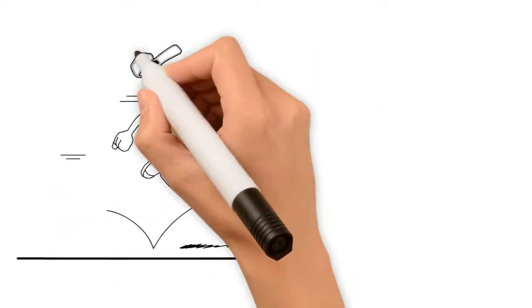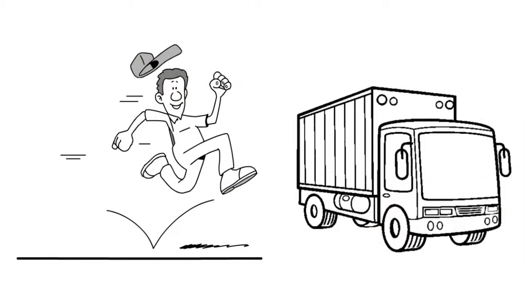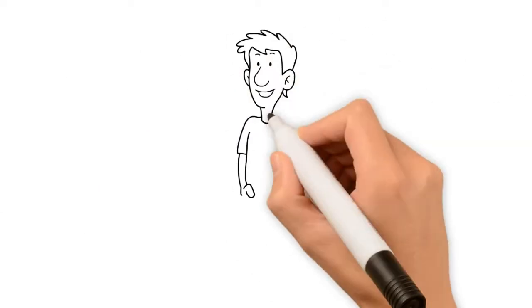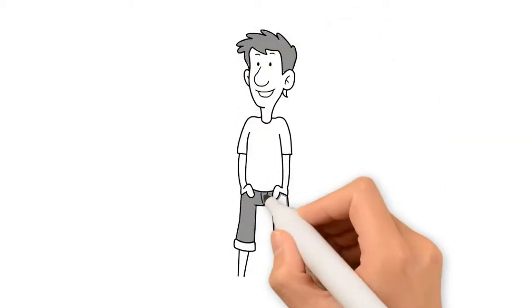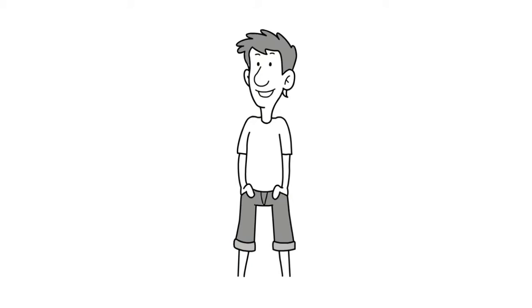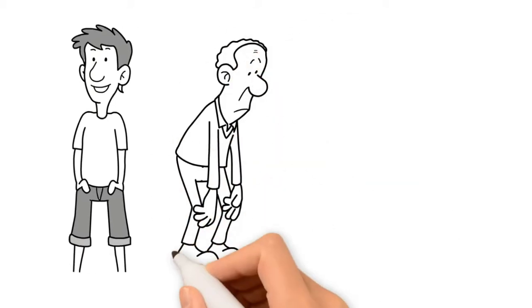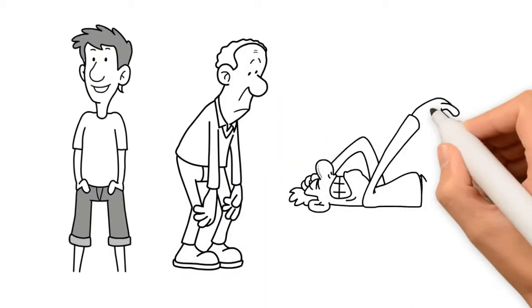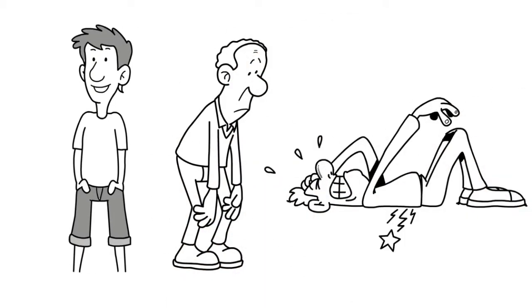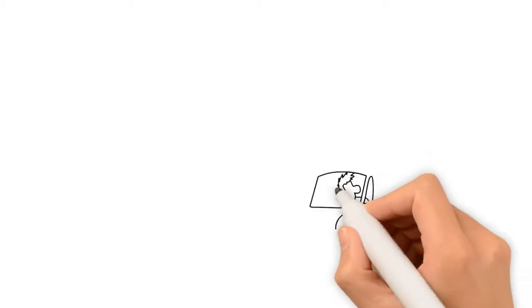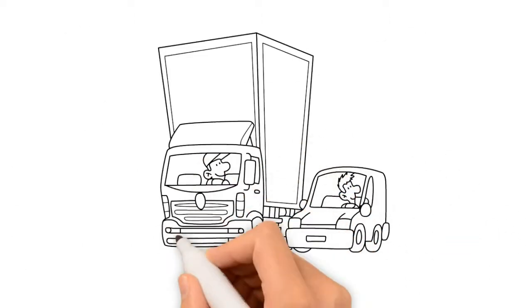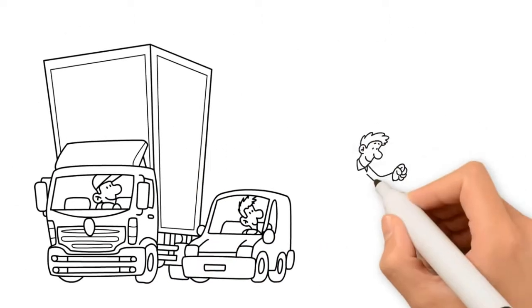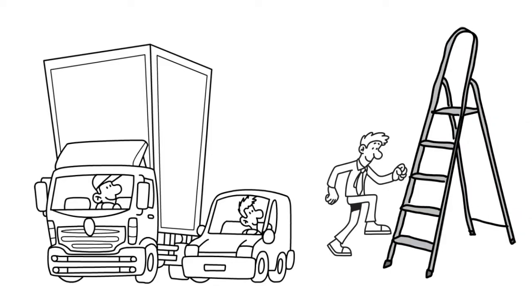We have all jumped off a dock or out of our trucks when we shouldn't have. When we were younger, it didn't seem to be as big of a deal. As we've gotten older, falling from a dock or a truck can cause you some serious pain. You should face the cab or trailer when you are entering or exiting, the same way you would climb on a ladder.